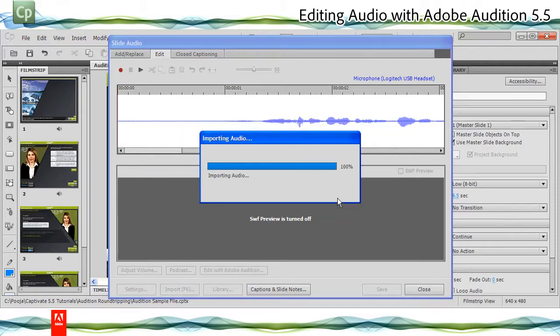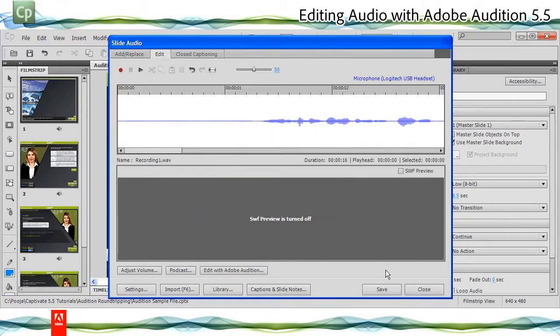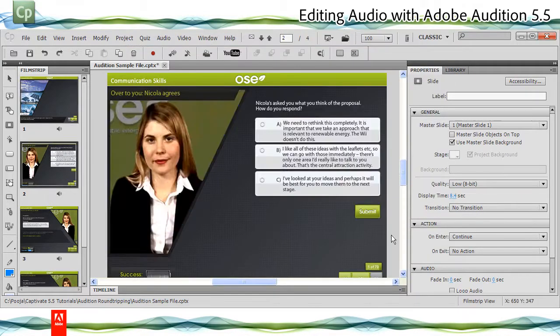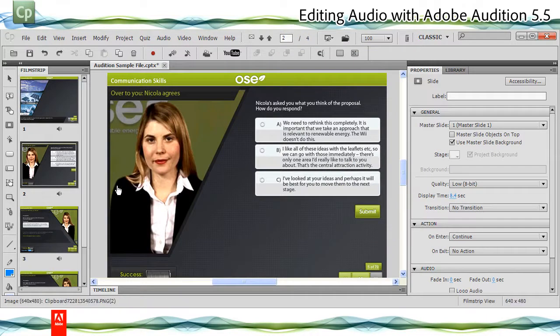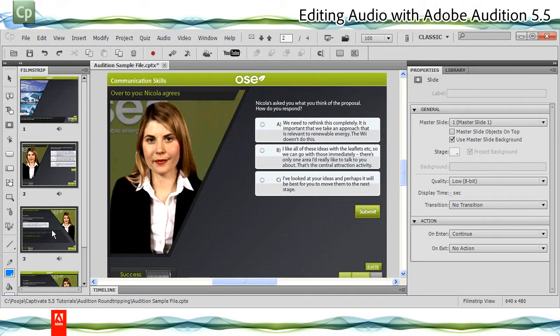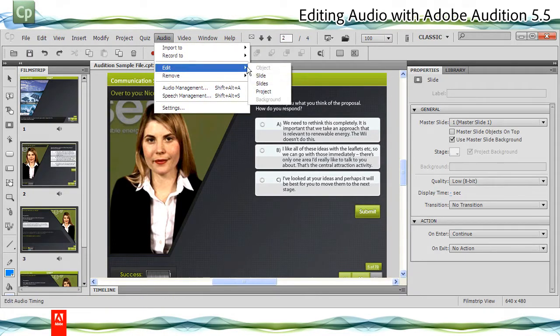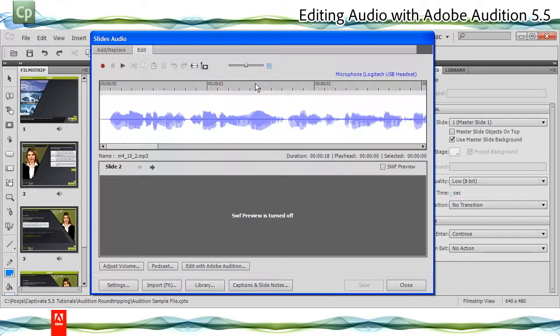The changes are now reflected in the Captivate slide audio. Click Save to save the changes to the audio file. To edit audio for multiple slides, in the Filmstrip view, select consecutive slides with audio and click Audio, Edit, Slides. The slides audio dialog appears.